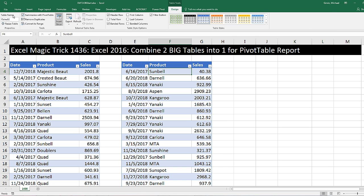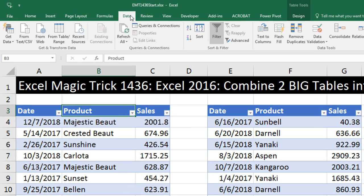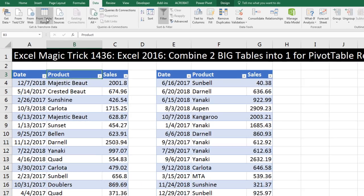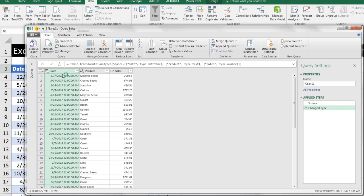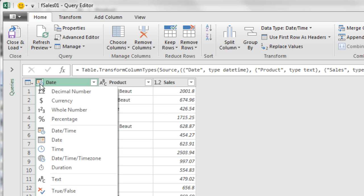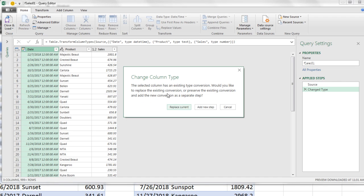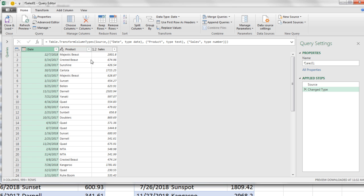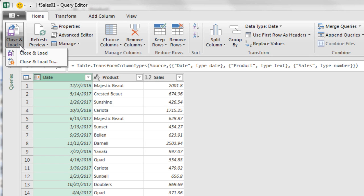We went to Design and named each table: fSales2 and fSales1. Now we click in a single cell and choose Data from Table or Range. That adds it to the Power Query Editor. We check to see if the data types are correct. I'm going to click the icon to change the data type to simply Date.